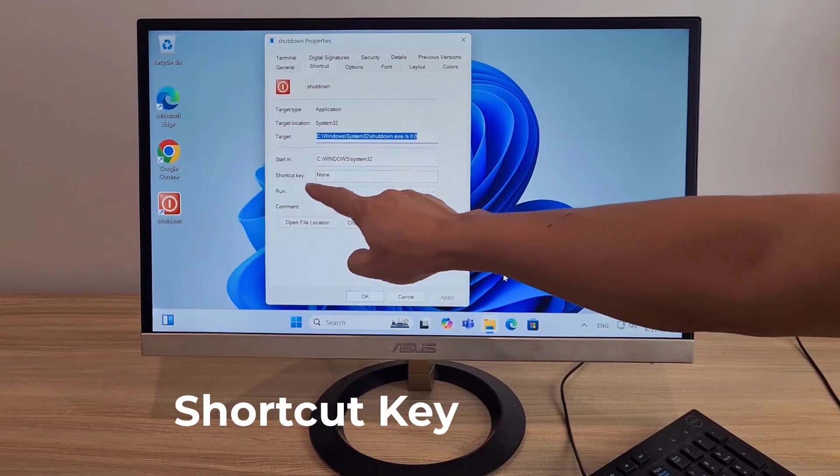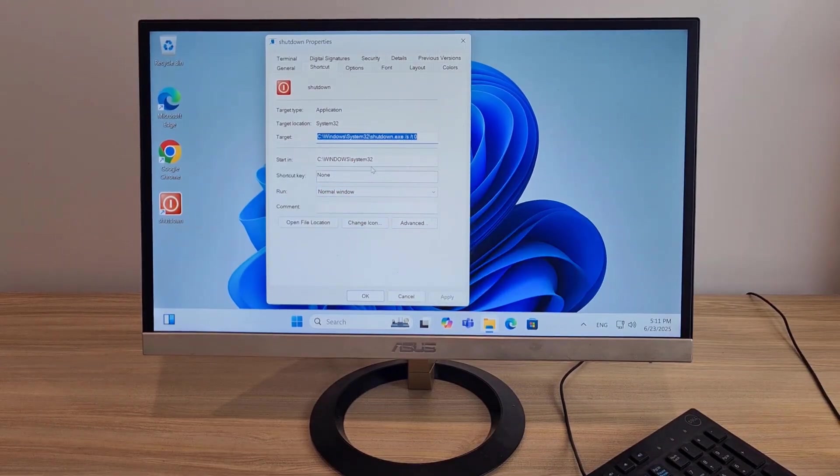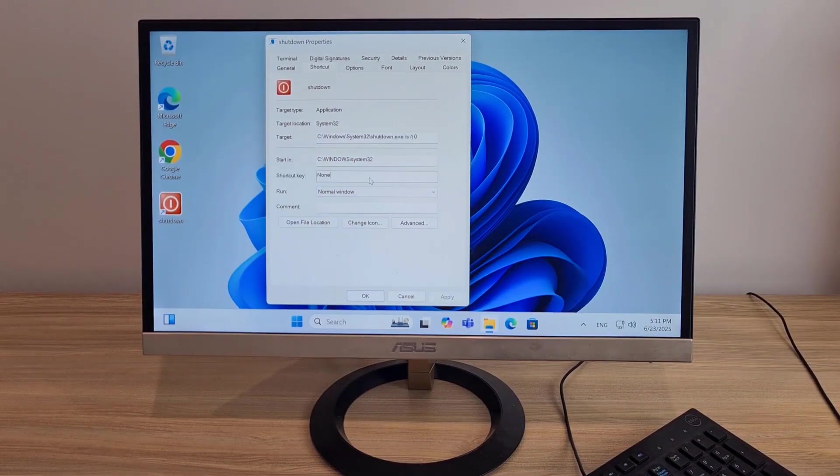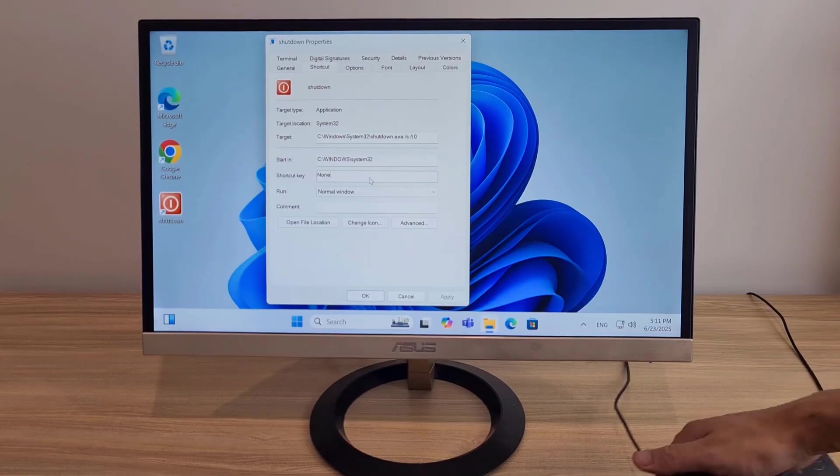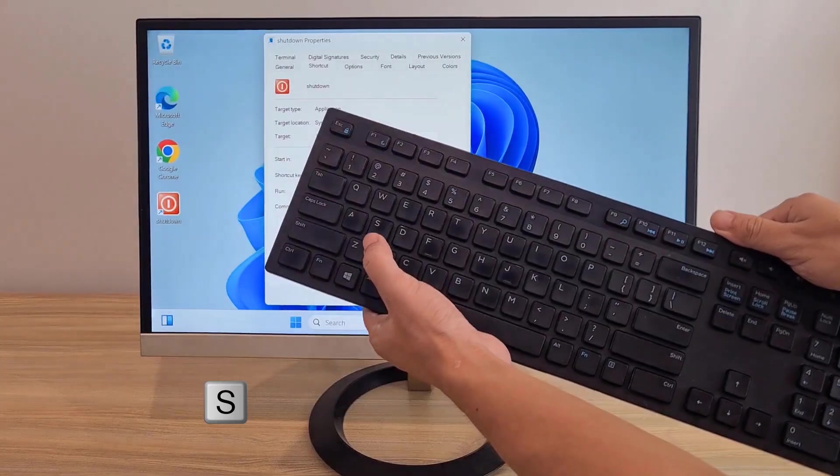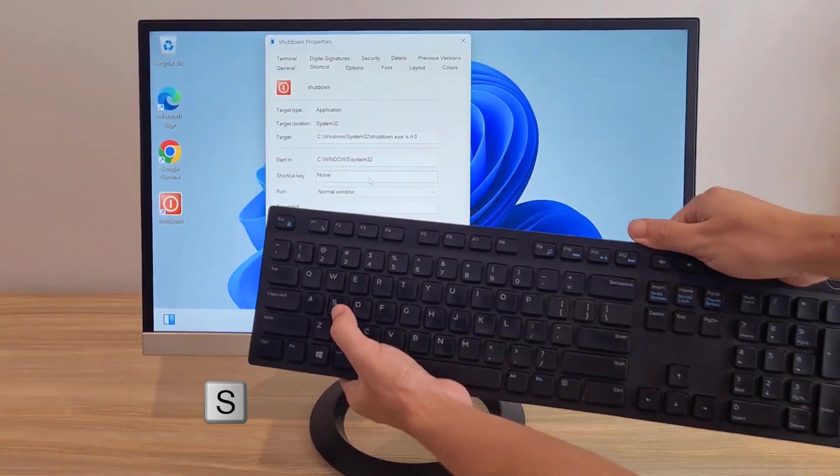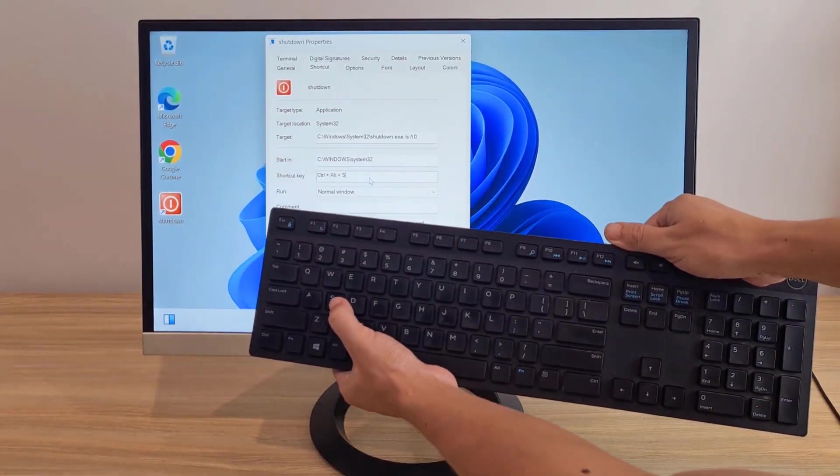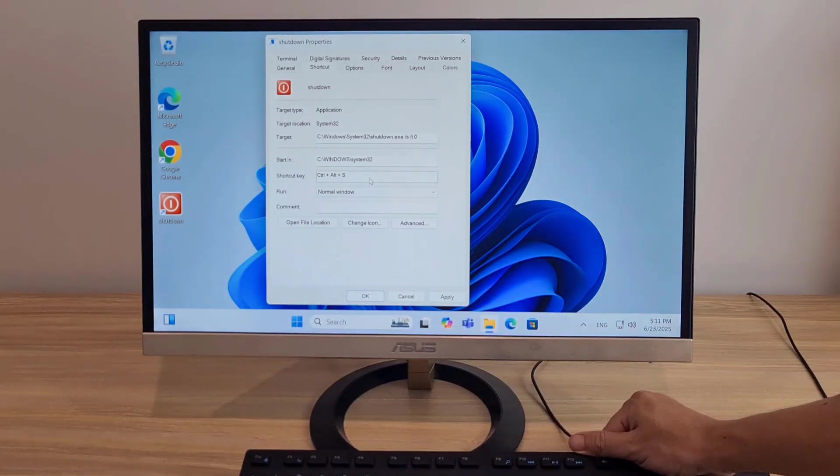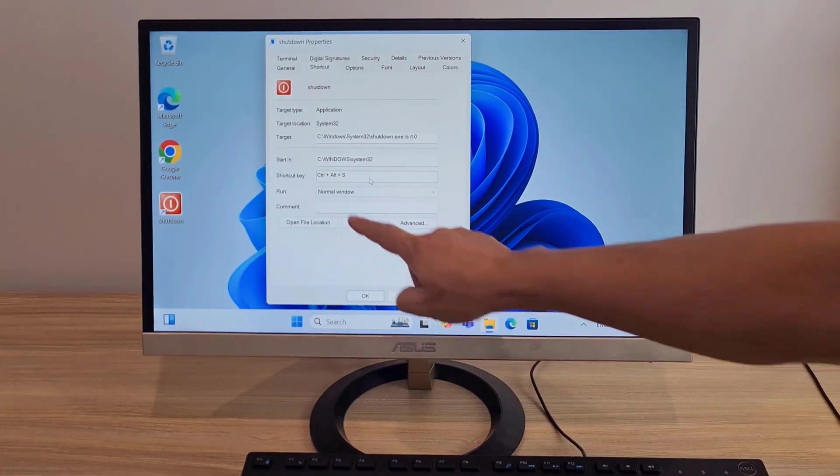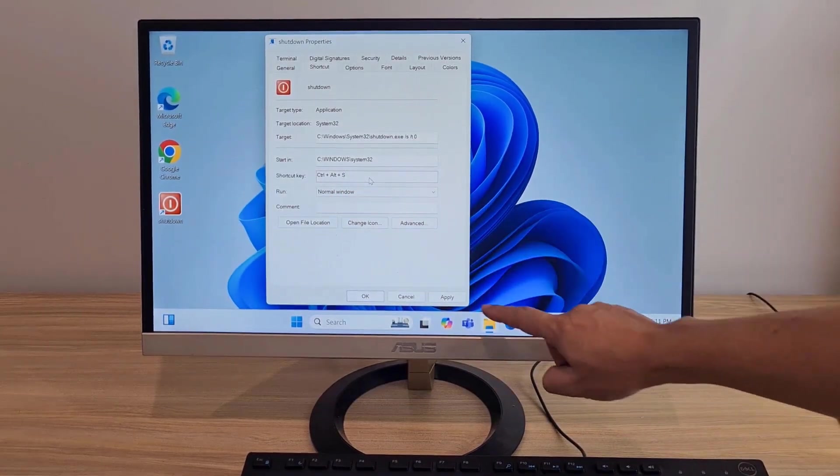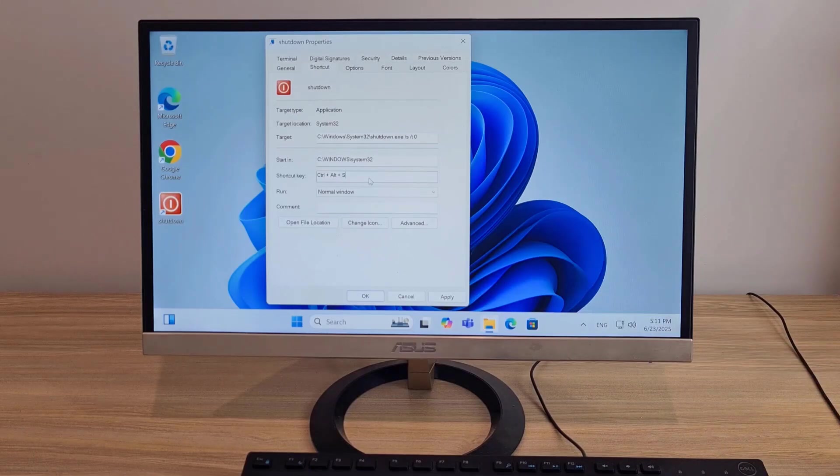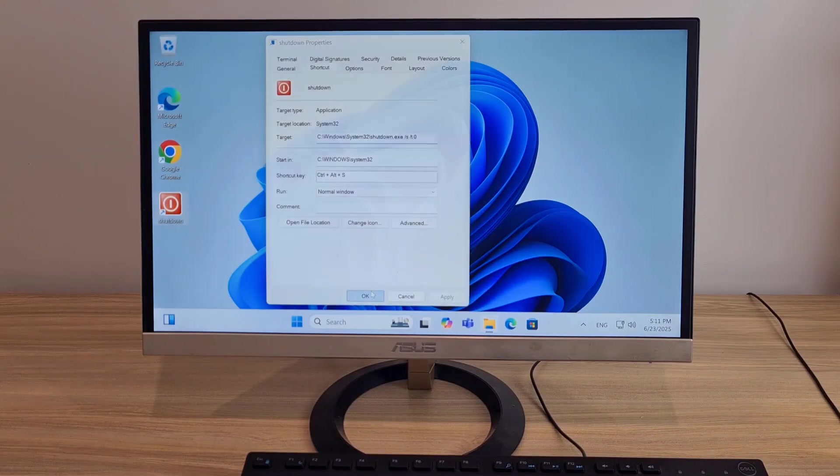Setting shortcut key combination. Shortcut key on the keyboard: key S, capital S. Control, Alt, S. Apply changes. OK.